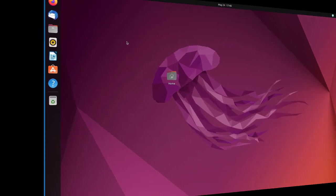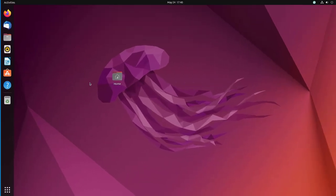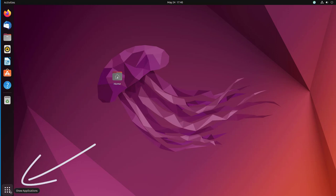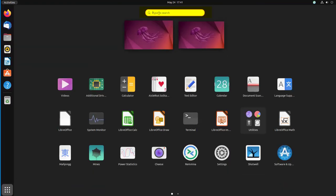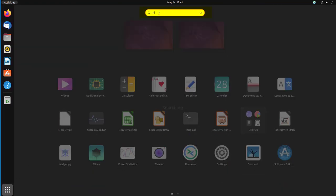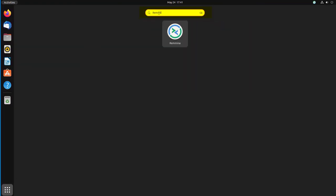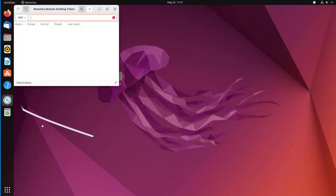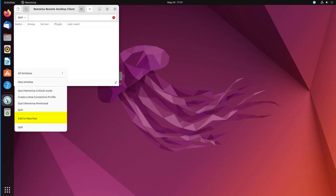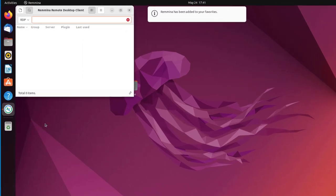Here I have an Ubuntu virtual machine that I'm going to connect to the Windows virtual machine. I'm going to go to Show Applications and get Remmina. Click on that and since I'm going to use it, I'm going to right-click here on Remmina and add to favorites.